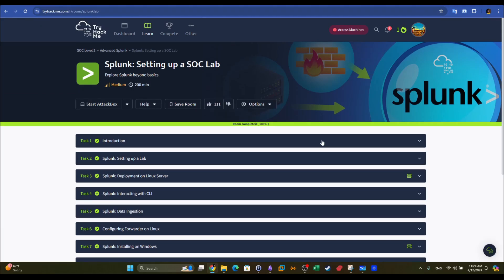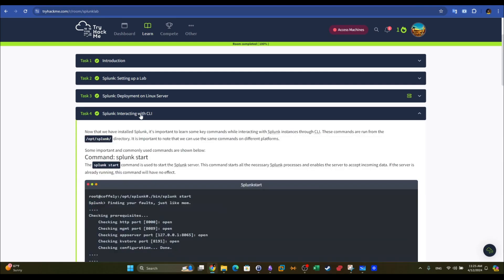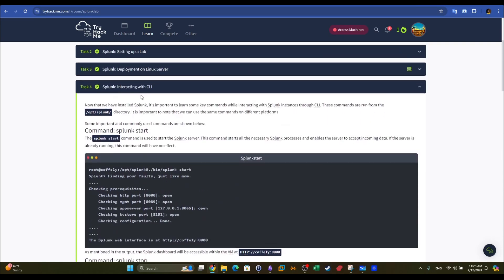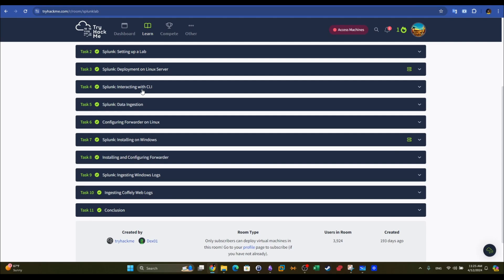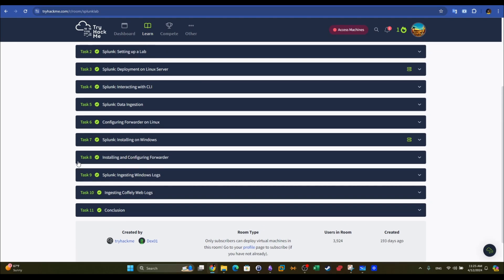Welcome back. Today we're going to talk about this TryHackMe room - setting up a Splunk SOC. We're going to handle this differently. This room has a lot of tasks and most of them are very straightforward - it's about installing Splunk on Windows and Linux and configuring the forwarder. It's just following the steps, a matter of a couple of clicks. I'm going to demonstrate task 10 and how to get the last flag. But first, let me explain some theory on the installation and configuration of Splunk.